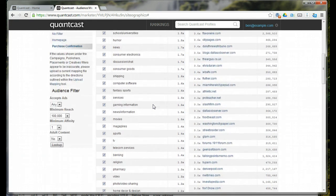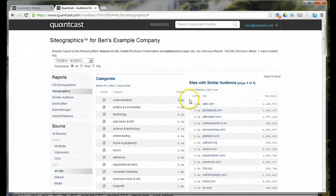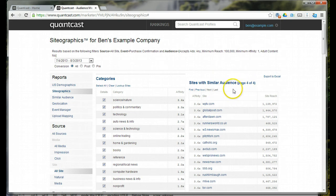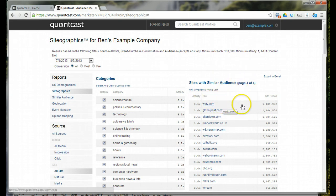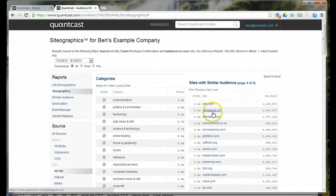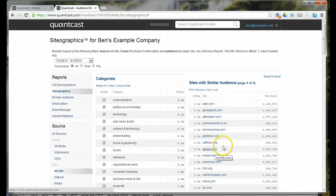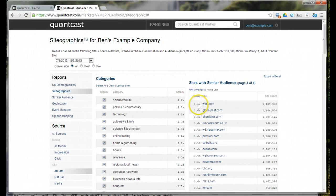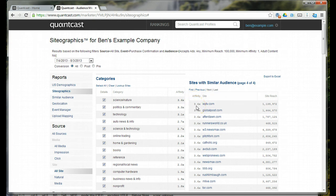And then you've got the same thing for websites. It's got websites with different affinities. You can see that people who visit the Global Post, After Dawn, Runner's World, Newsmax, Pitchfork, Catholic, AB Club, are 3.6 times more likely to also, or people that visit my client's website are 3.6 times more likely to have also visited these websites.